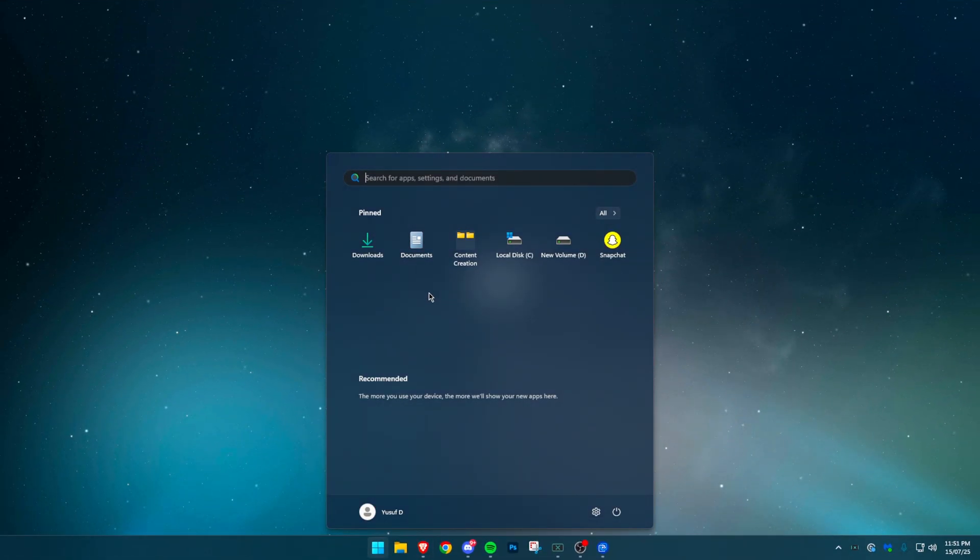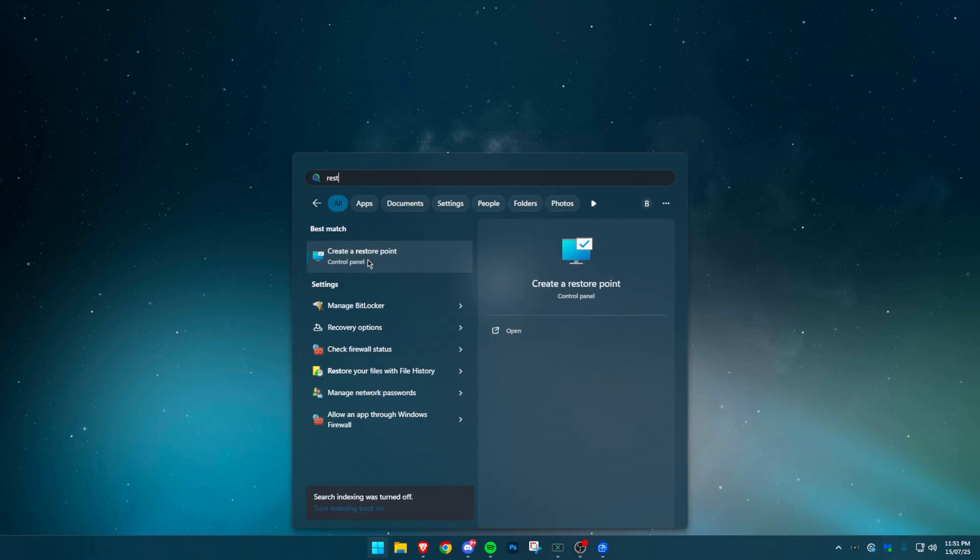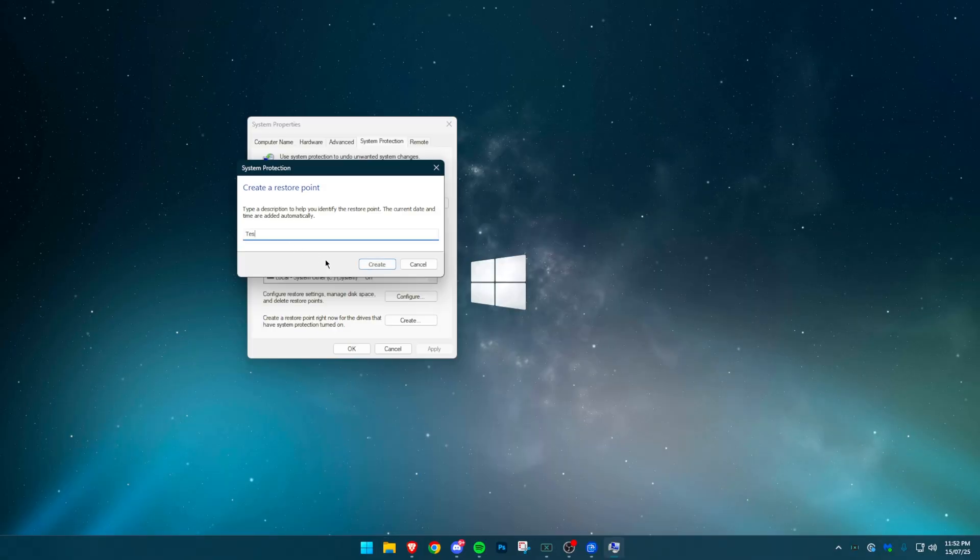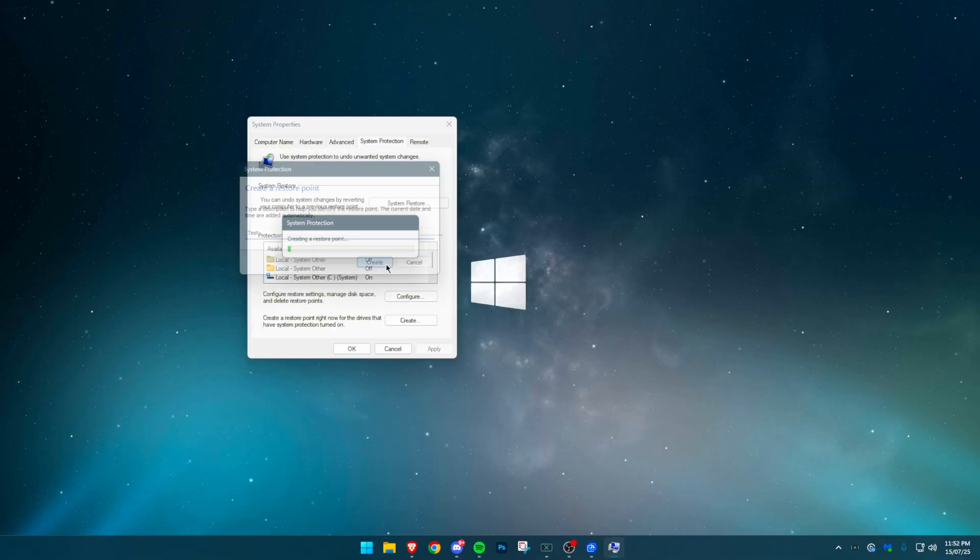First, create a system restore point. Press the Windows key, type create a restore point and hit enter. If anything goes wrong, you can roll back.